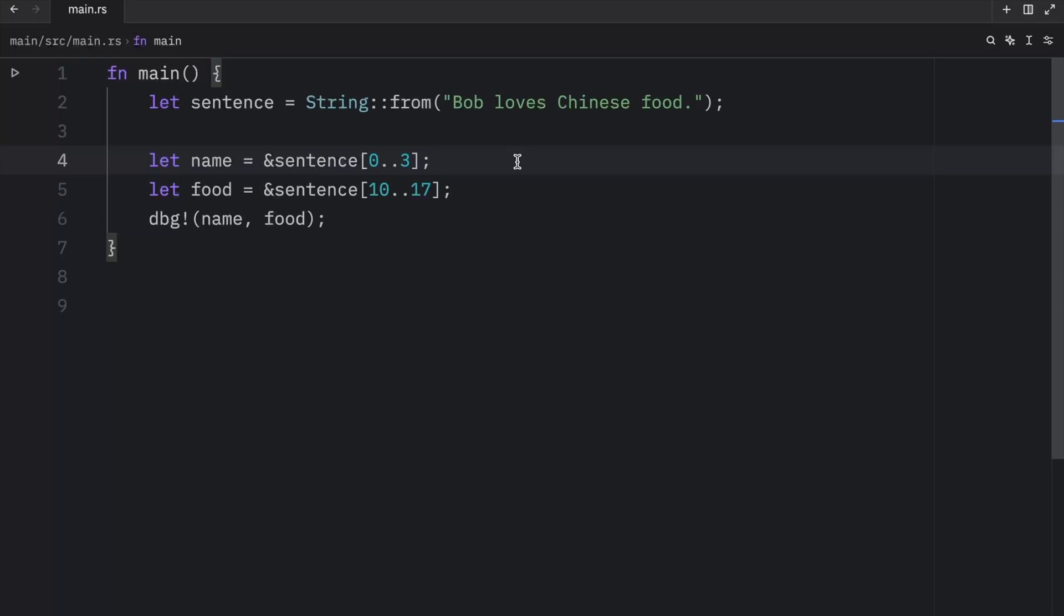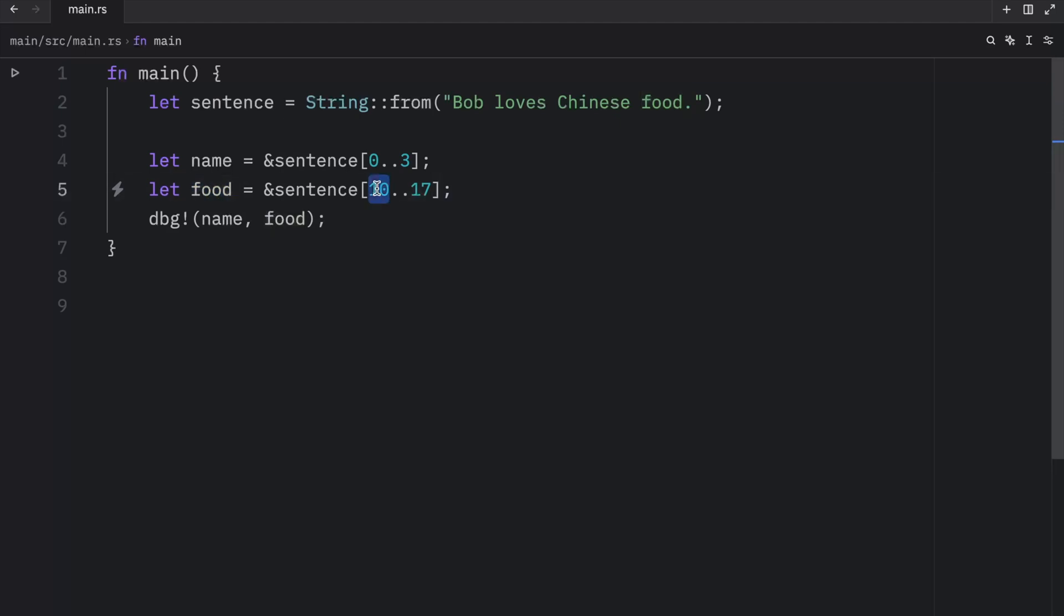And internally, the slice data structure stores the starting position and the length of the slice. So in the case of let food, food would be a slice that contains a pointer to the byte at the index of 10 with a length value of 7. Now, before we move on, it could be very useful to learn about the range syntax used for slicing.